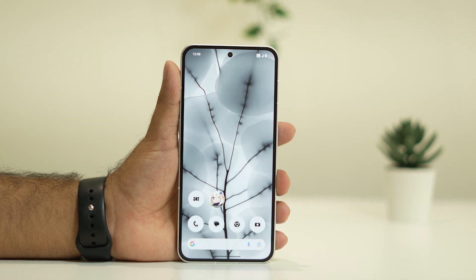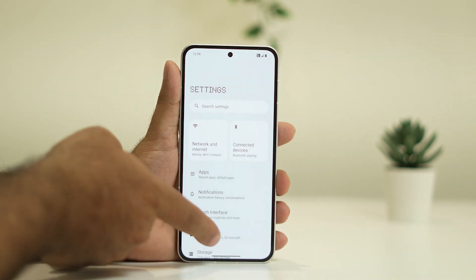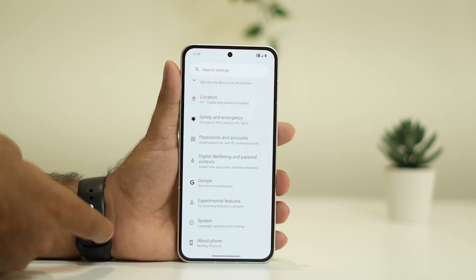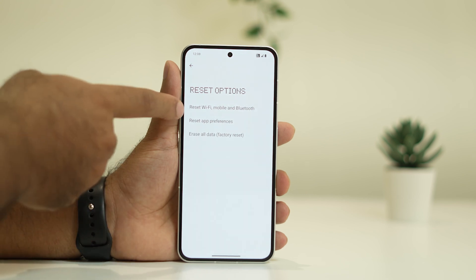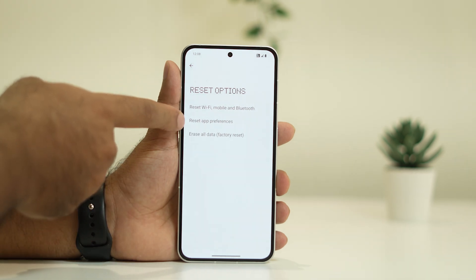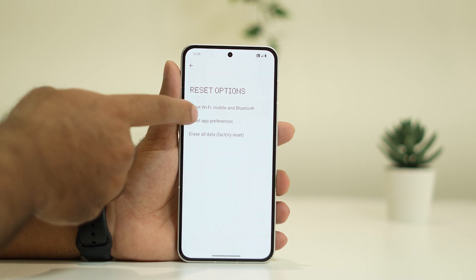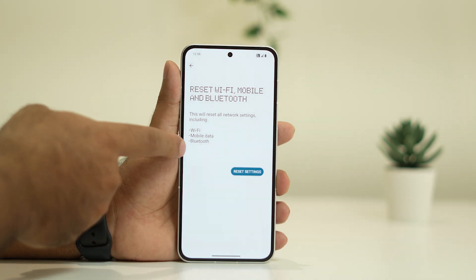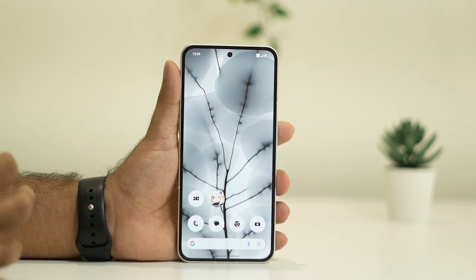The last step is to reset Wi-Fi, Mobile, and Bluetooth. Go to Settings, scroll down and tap on System, then go to Reset Options. You'll see three options: Reset Wi-Fi Mobile and Bluetooth, Reset App Preferences, and Erase All Data. Tap on Reset Wi-Fi, Mobile and Bluetooth, then confirm by tapping Reset Settings. This will reset your Wi-Fi, mobile data, and Bluetooth, giving you a fresh start.